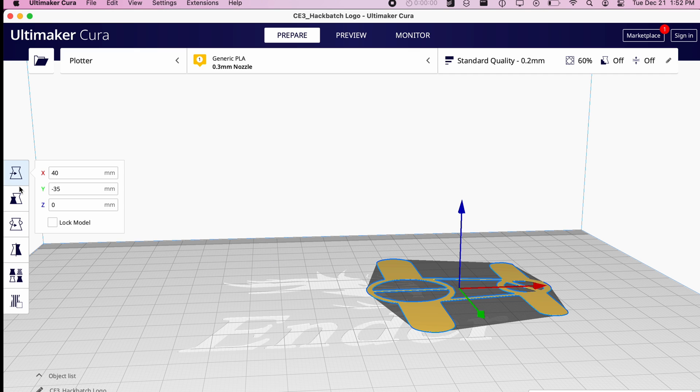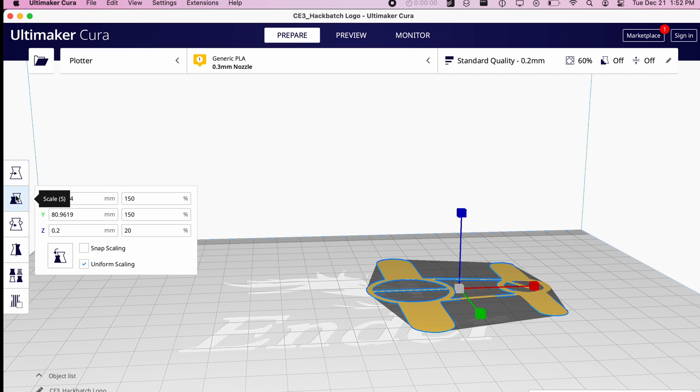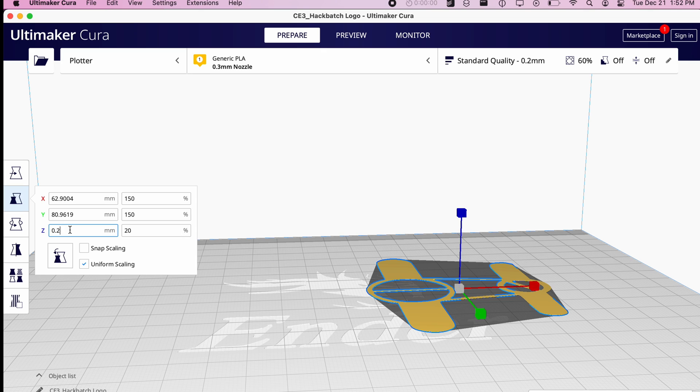I used the offsets I measured earlier to shift the print so that it was aligned to where the pen would actually draw in the center of the page. The final step is to scale the print so that it is only one layer. I did this by turning off uniform scaling and adjusting the Z-scale until it could slice the model and get an estimated print time.